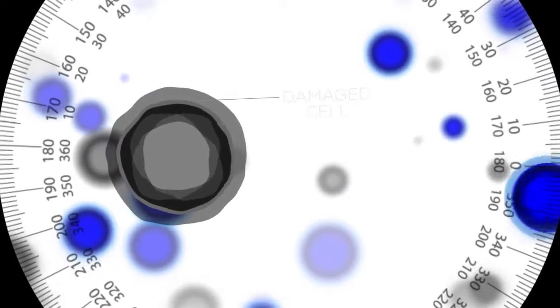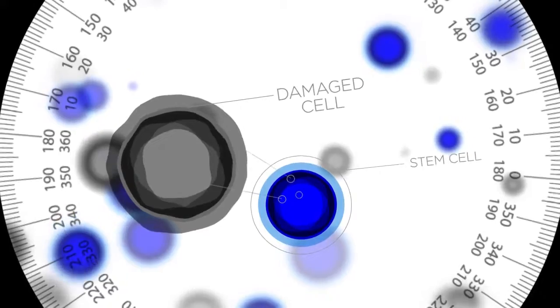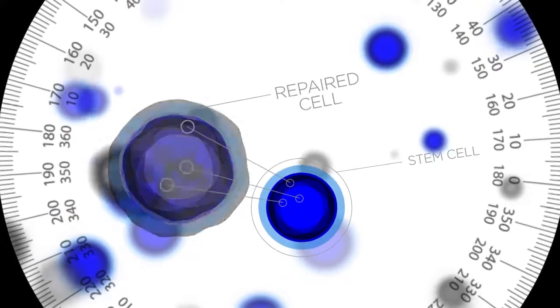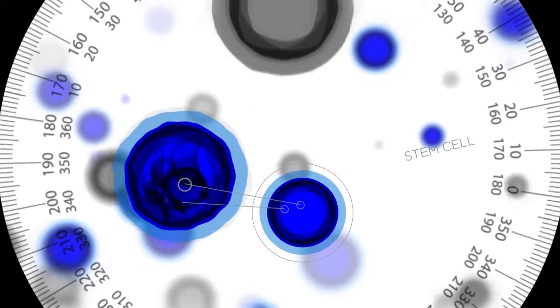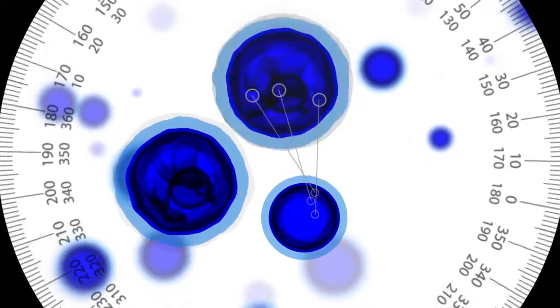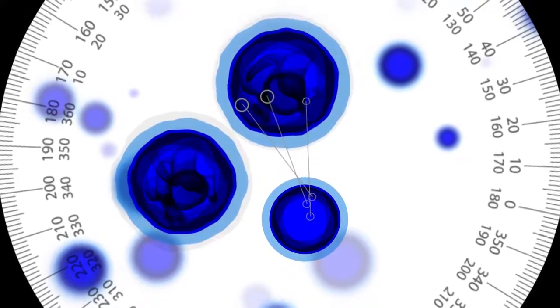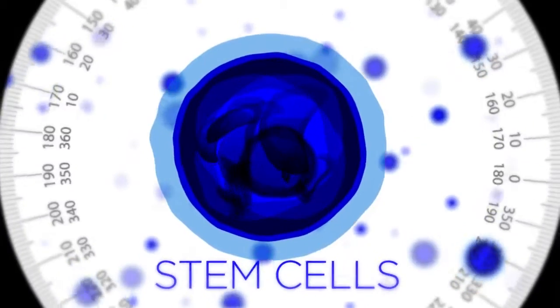Stem cells are basically our fountain of youth. This is what maintains our body's reparative, regenerative abilities. As we age, every cell breaks down and needs to be replaced, and what replaces it is the stem cells.